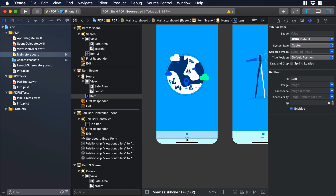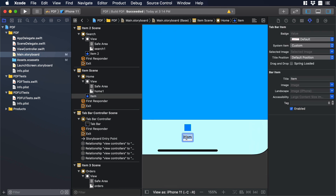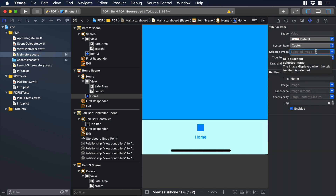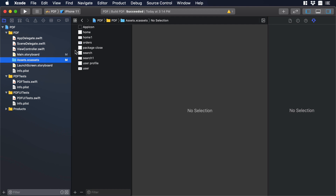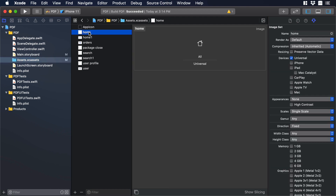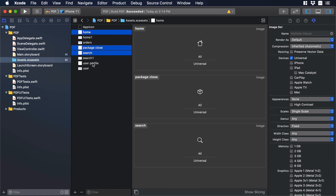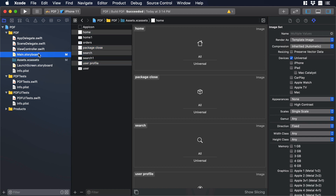Now let's start with the top bar. I'll zoom in and type 'home' as the label. Then I'll select the blue square, go to the sidebar, and in 'Select Image' choose 'home'. You'll probably notice that the icon is all white and difficult to work with — we'll fix that. I'll go to assets and select all the icons we'll use on the top bar: home, package, search, and user profile. In the sidebar I'll change 'Default' to 'Template Image'. Let's go back to the main storyboard.